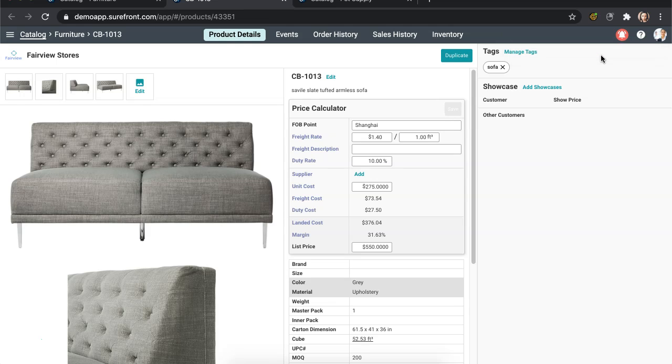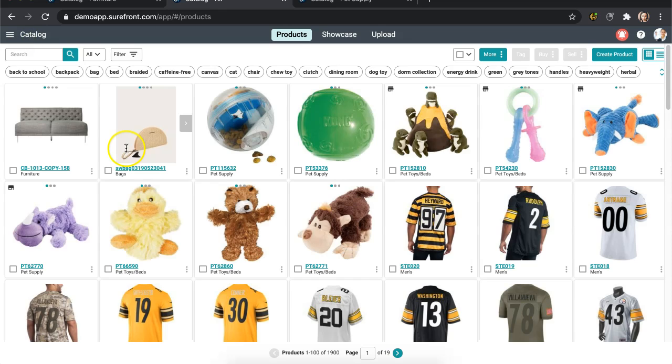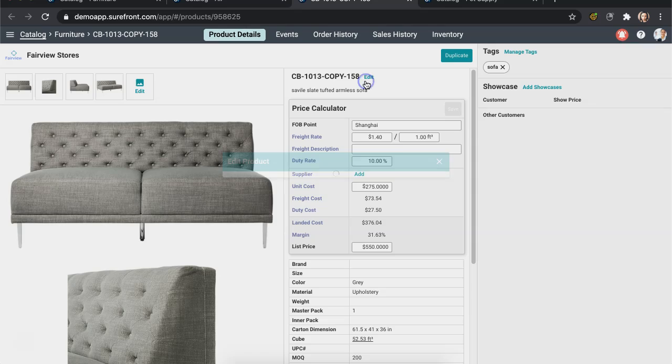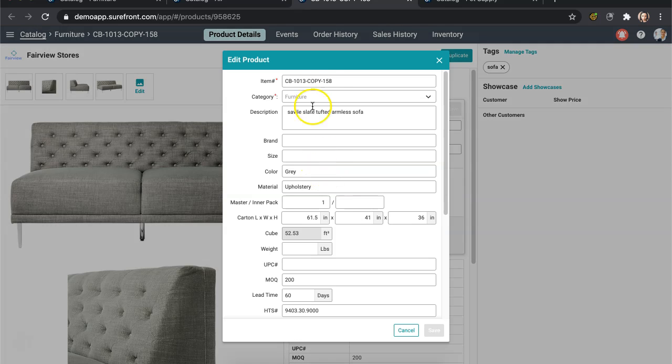Head back to the catalog and you will find that the duplicated product is at the top of your page. Click on the item and rename it to any item number that best differentiates it to your business needs.